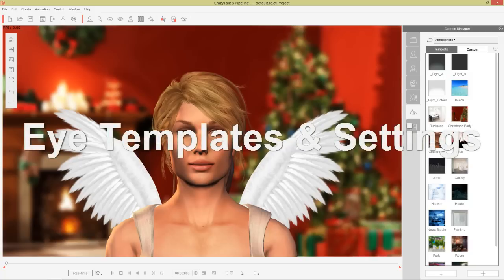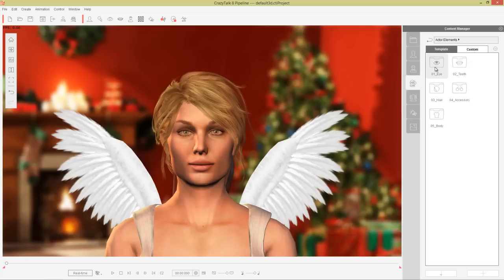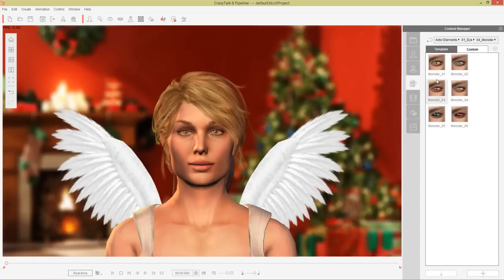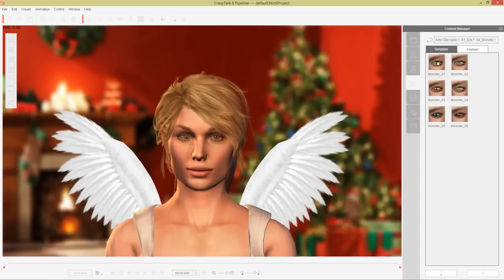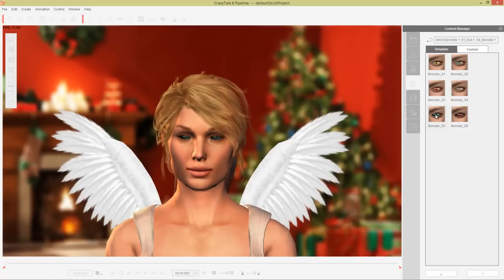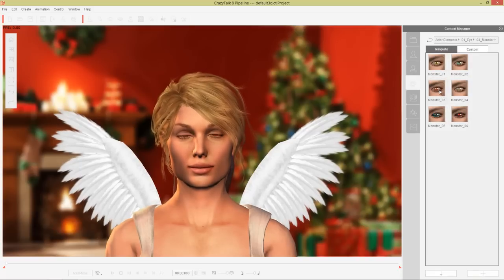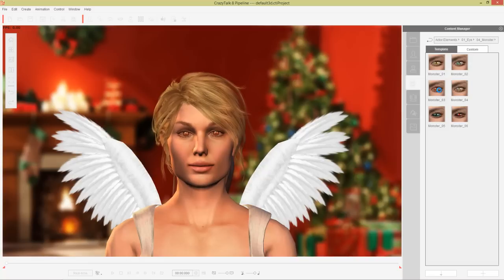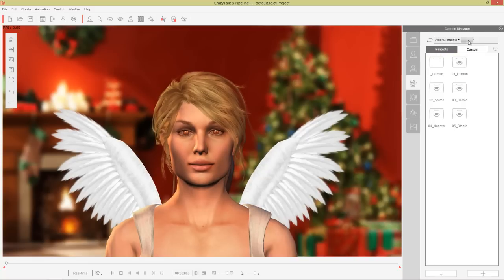If you want to customize your character's eyes there are a couple of ways to do that. The first way is to go to Actor Elements right here, and in Actor Elements you should have a folder called Eyes. When you double click on this folder you have the option to open up a whole bunch of different folders for various types of eyes. This monster one, for example, we can double click that and give her creepy vampire eyes — these blue alien monster eyes and darker vampire type eyes.